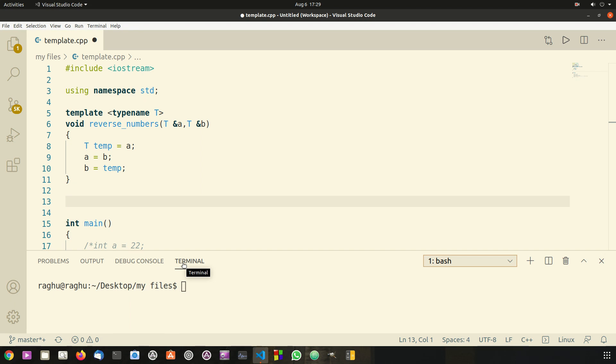Hey guys, welcome back to your 34th tutorial in the C++ series. In this video we're going to discuss how we can overload templatized functions in C++. In the previous video we learned how we can create a template and how we can use them in our functions.